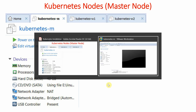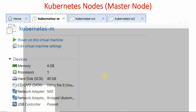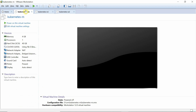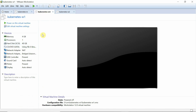All three machines share the same configuration: 4 GB RAM, a 40 GB hard disk, and two network cards.